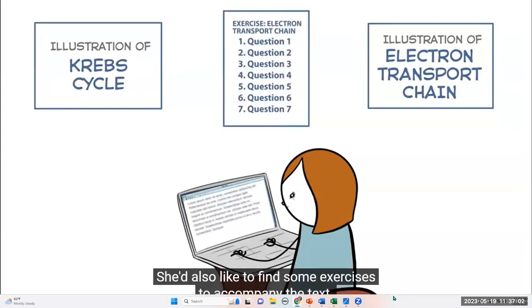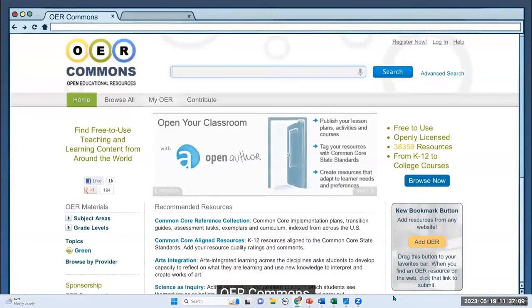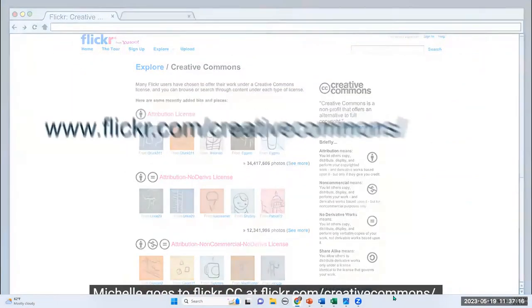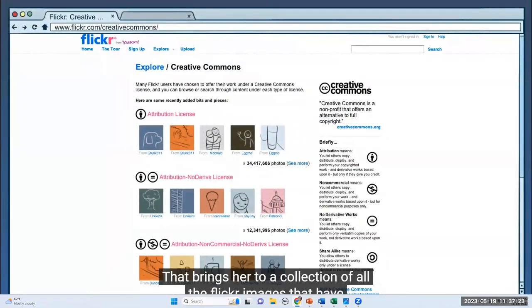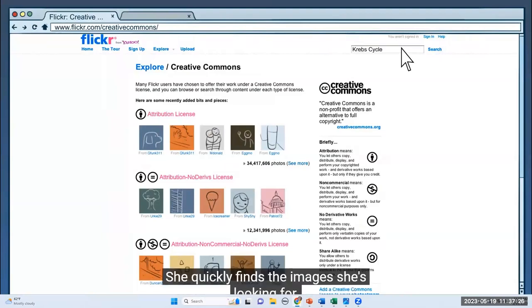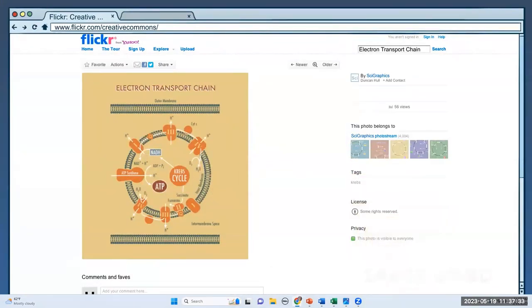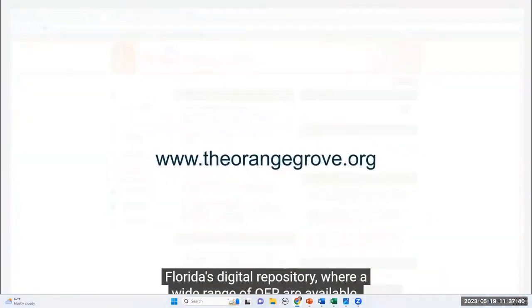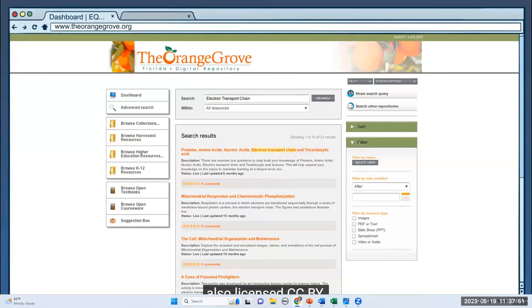There are many places to find OER, such as Flickr CC, OER Commons, Connections, Internet Archive, or Open Michigan. Michelle goes to Flickr CC at flickr.com/creativecommons, which brings her to a collection of all the Flickr images with Creative Commons licenses. She quickly finds the images she's looking for, both with CC BY licenses. For exercises, she logs into the Orange Grove — Florida's digital repository — where she searches for electron transport chain exercises, also licensed CC BY.